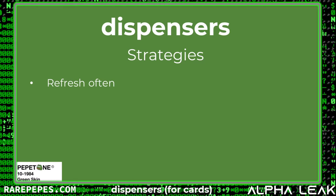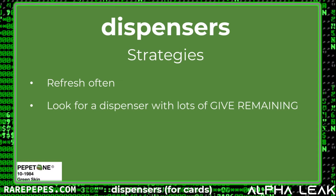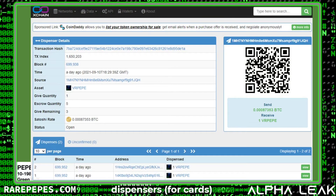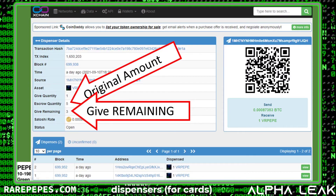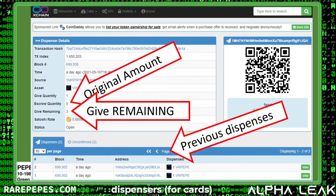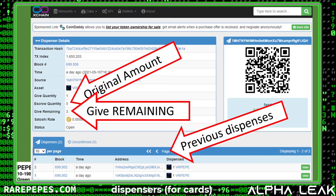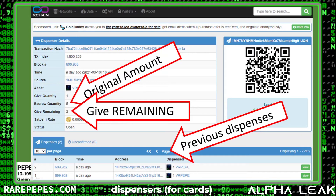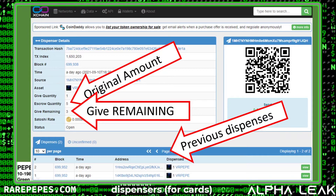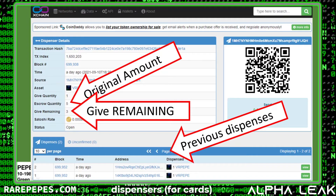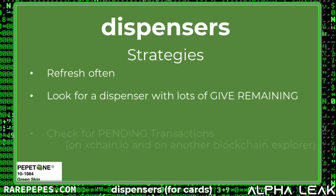I don't want to scare anybody off, but I want to share some strategies so this doesn't happen to you. First strategy: refresh your web page often so you're sure you're looking at the most up-to-date information. Second strategy: look for a dispenser with a lot of gives remaining. For example, the VR Pepe dispenser started with five cards, has three remaining — much better than one, since with only one remaining you're more likely to hit a race condition.